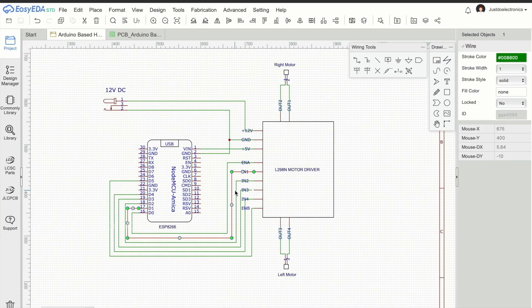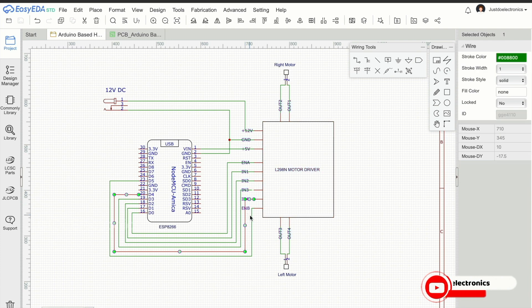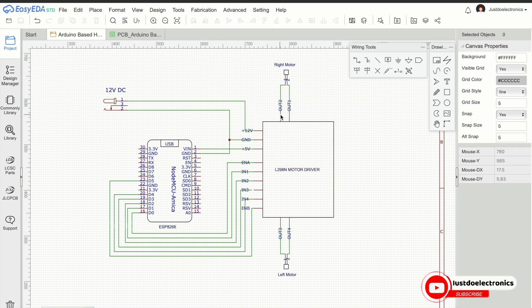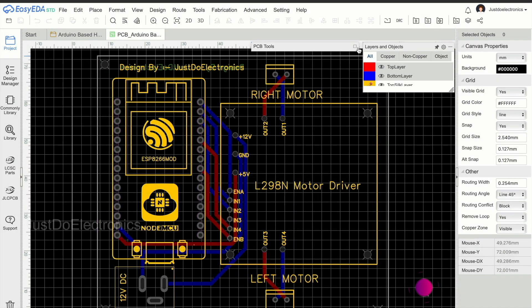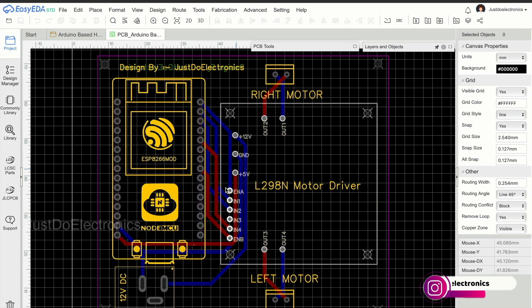Now you design the circuit diagram with the help of EasyEDA software. This circuit contains the ESP8266 microcontroller board and L298 motor driver.